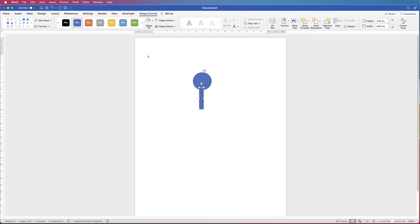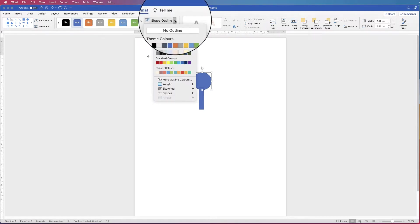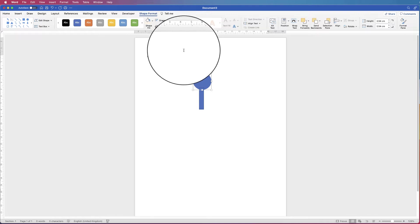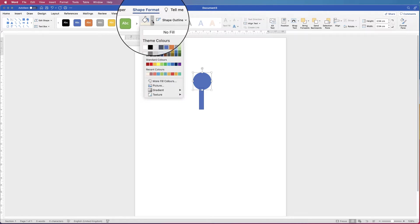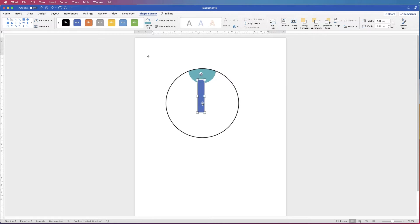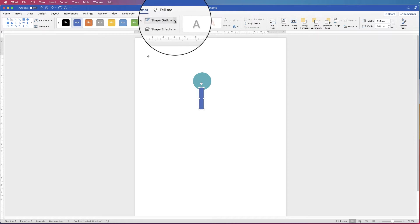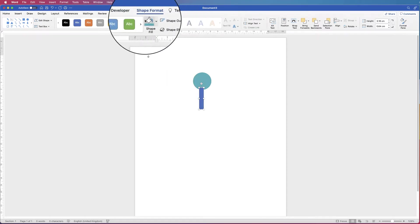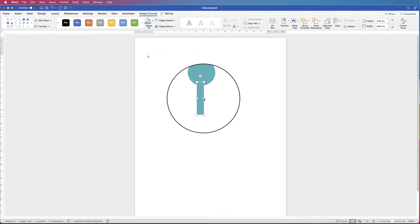Now these two shapes come with a border and a fill colour. I'm going to get rid of the border colour. Select it, go to Shape Format, go to Shape Outline, click on the dropdown, and select No Outline. Then I'm going to change the colour of my circle — go to Shape Fill, click on the dropdown, and select a colour of your choice. Do the same with the rectangle: select it, go to Shape Format, Shape Outline, No Outline, then Shape Fill. Because that colour is already selected, you can just click and it will change.